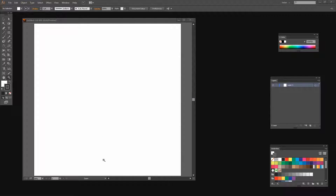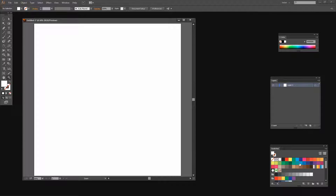I'm starting off in Illustrator with a document that is 1,000 by 1,000 points in size, but yours could be any size that you like. I don't want to have a stroke on my shape so I'm going to turn off my stroke and target a fill color — I'm going to choose a blue. One of the reasons I like the Warp tools is that they create very smooth organic shapes and you don't have to work on the shapes yourself because Illustrator will do it all for you.